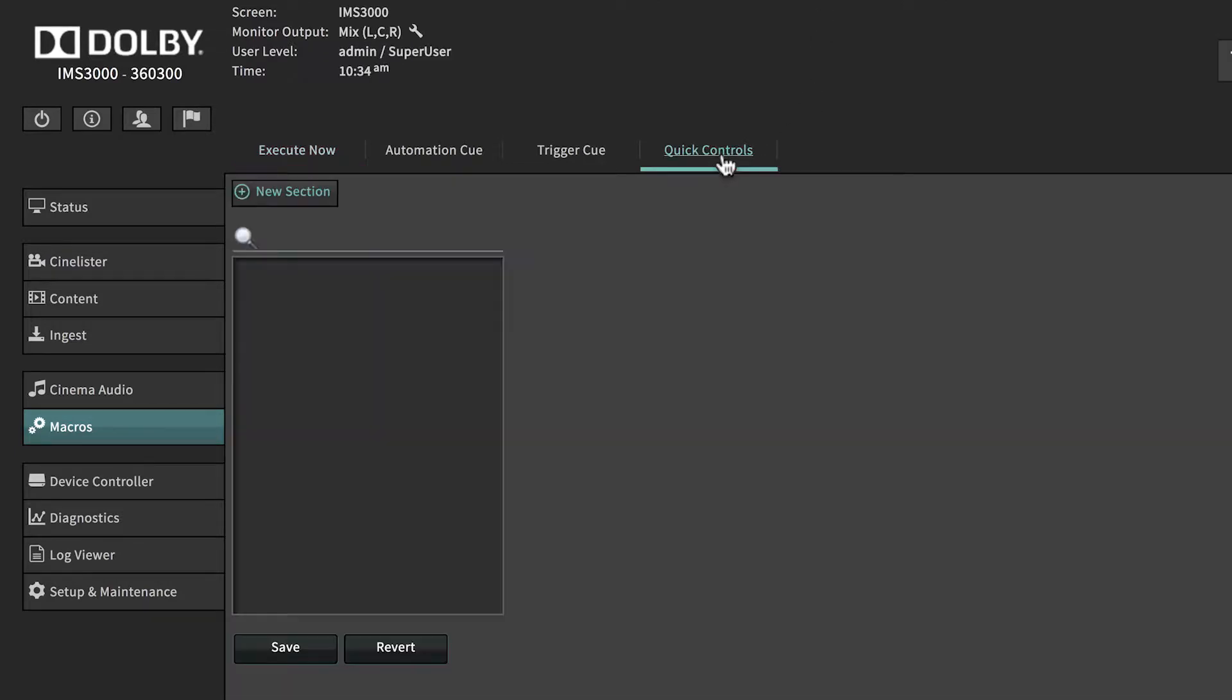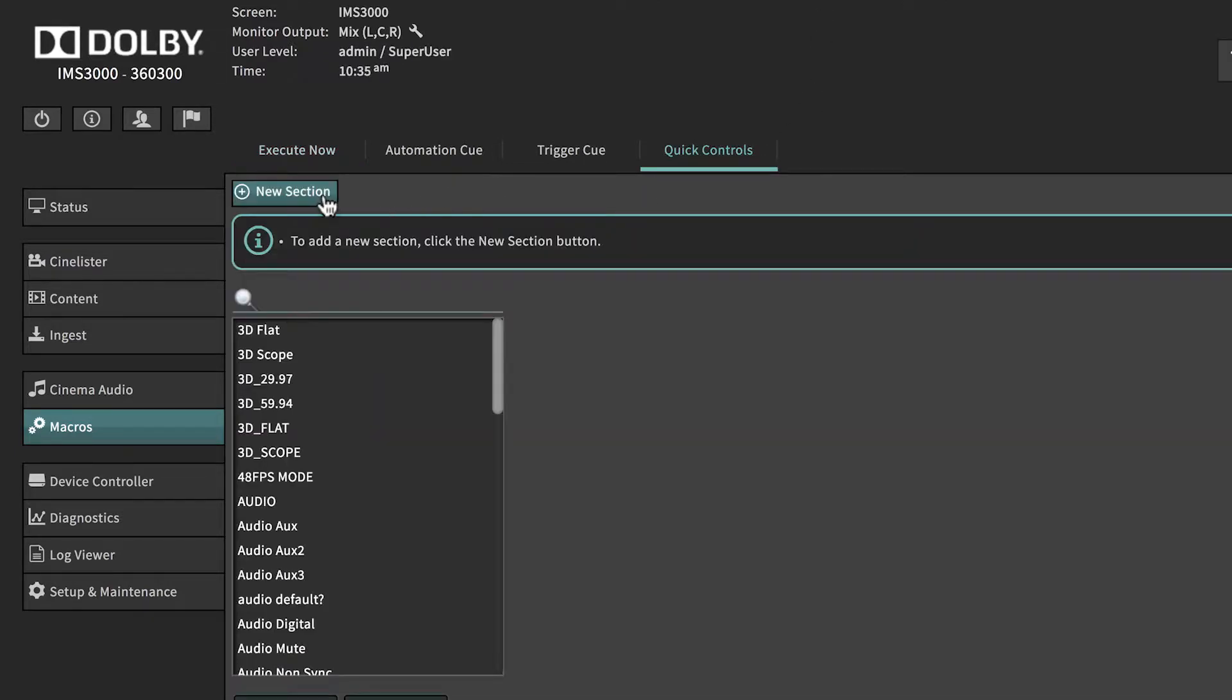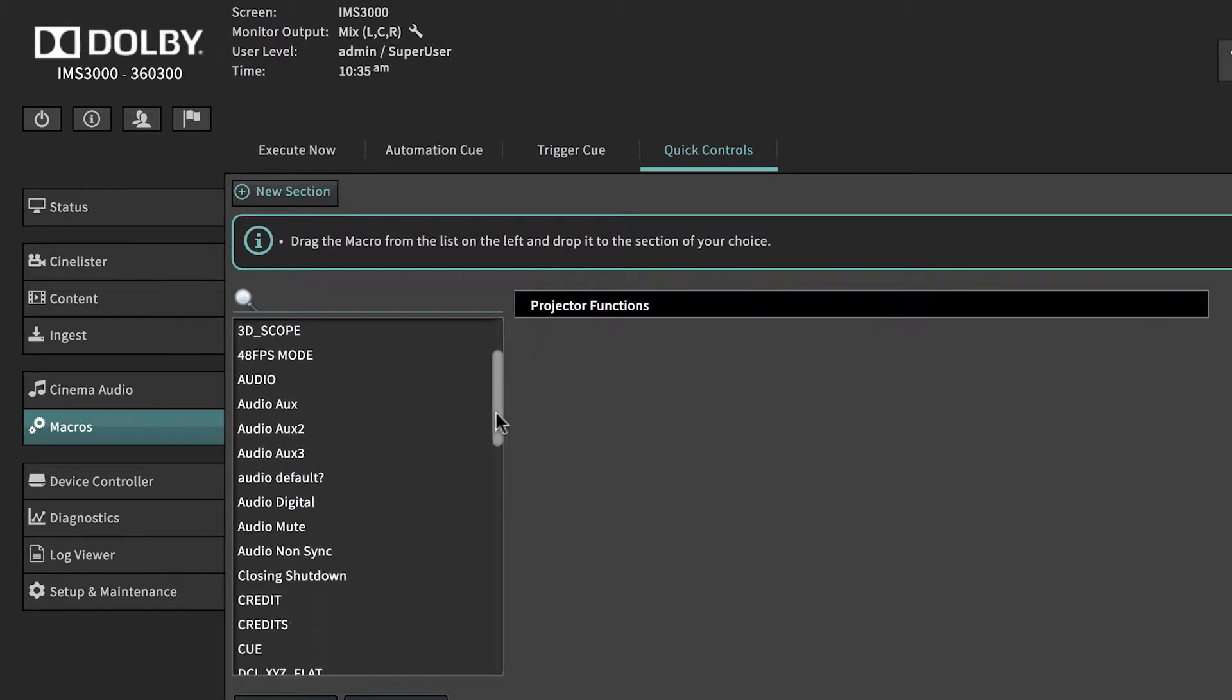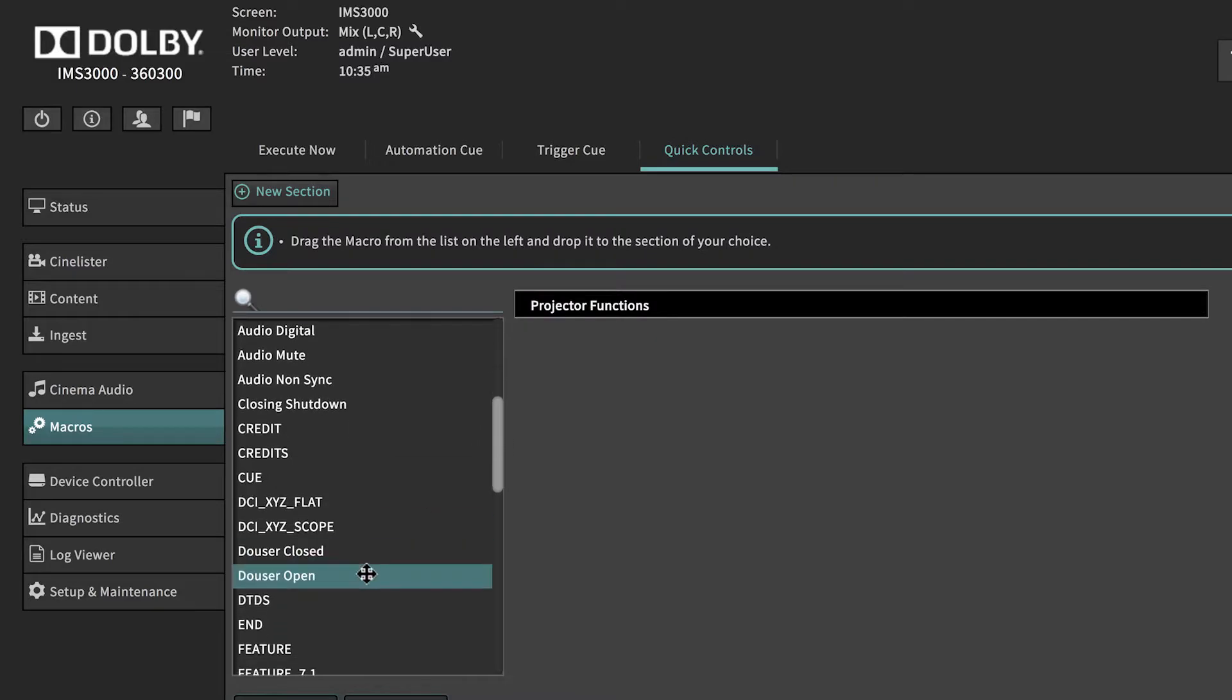The Quick Controls tab provides the user with access to common manually executed automation queues, such as changing to an HDMI input or opening the dowser.